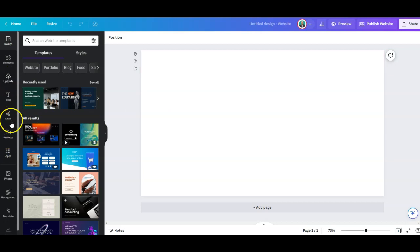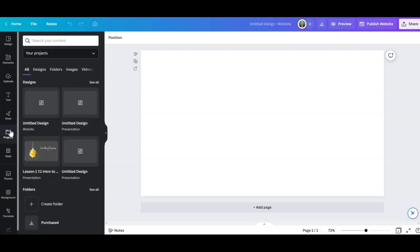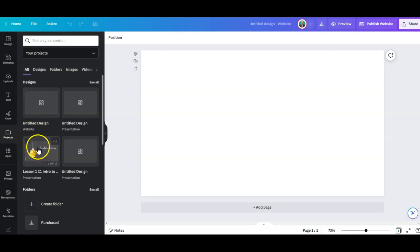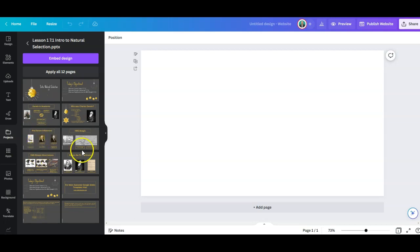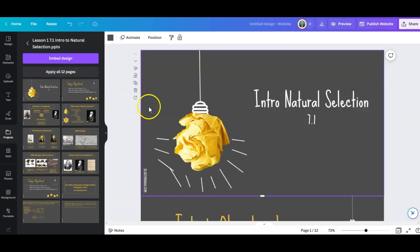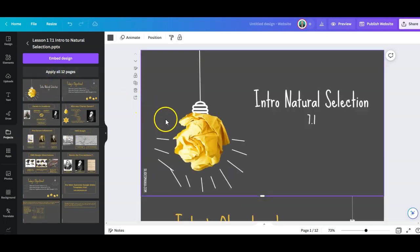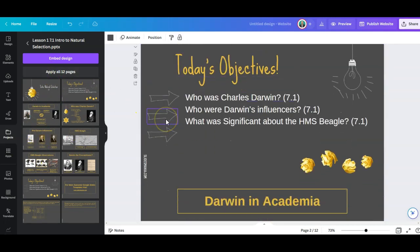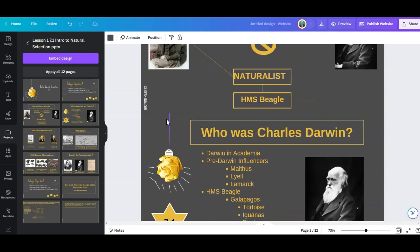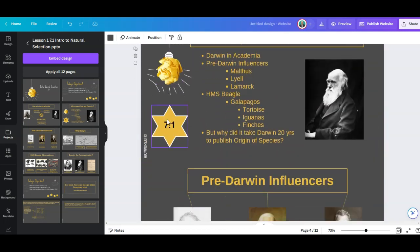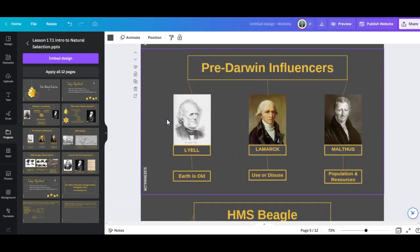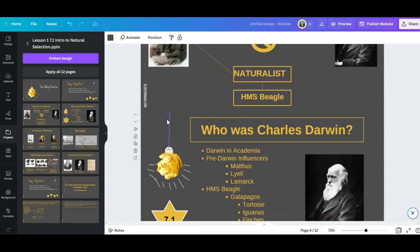So once again, we are going to go down to projects and we are going to find our PowerPoint presentation that we uploaded. We're going to hit apply all projects and that's it. You now have yourself a pretty good-looking single web page.